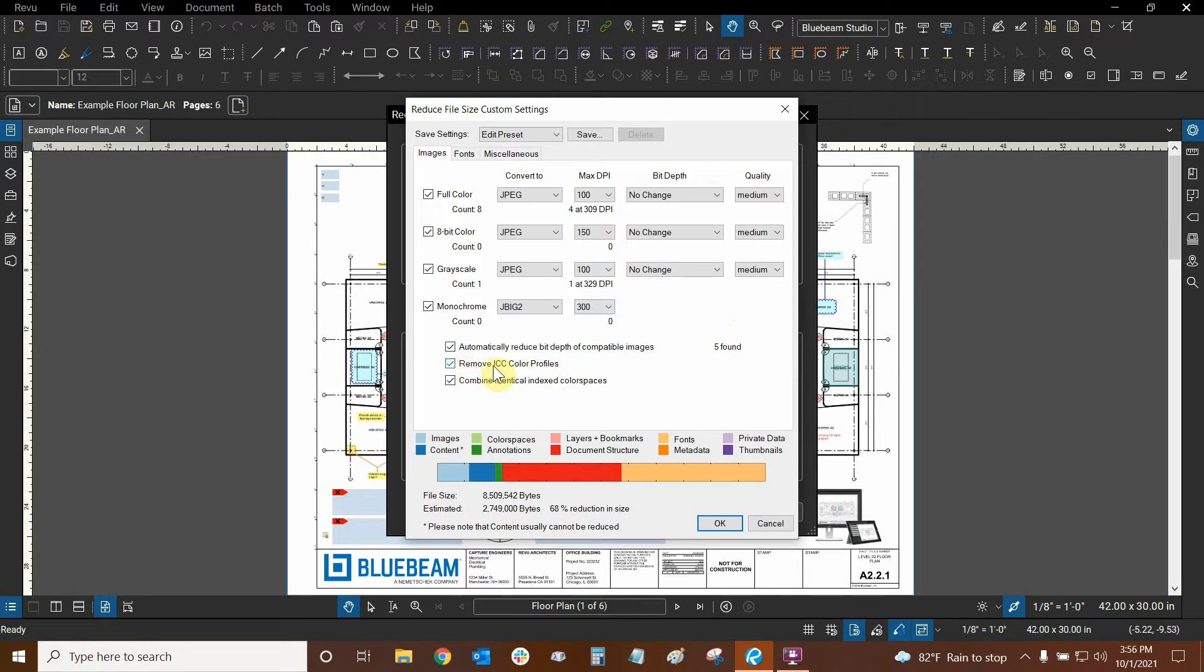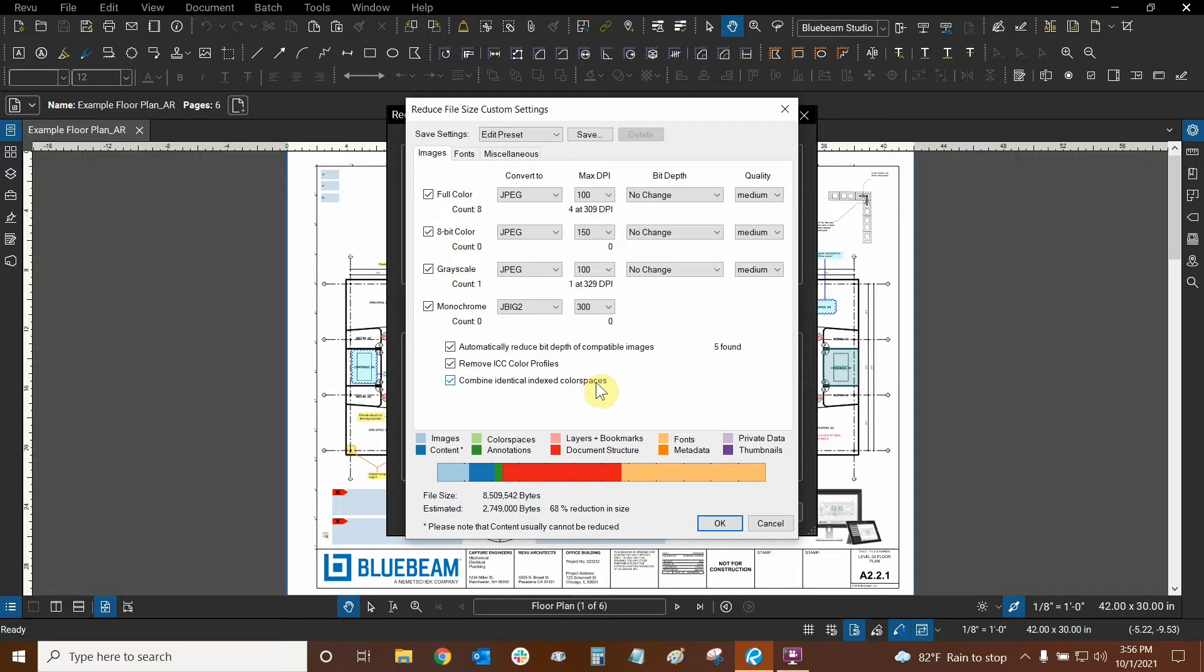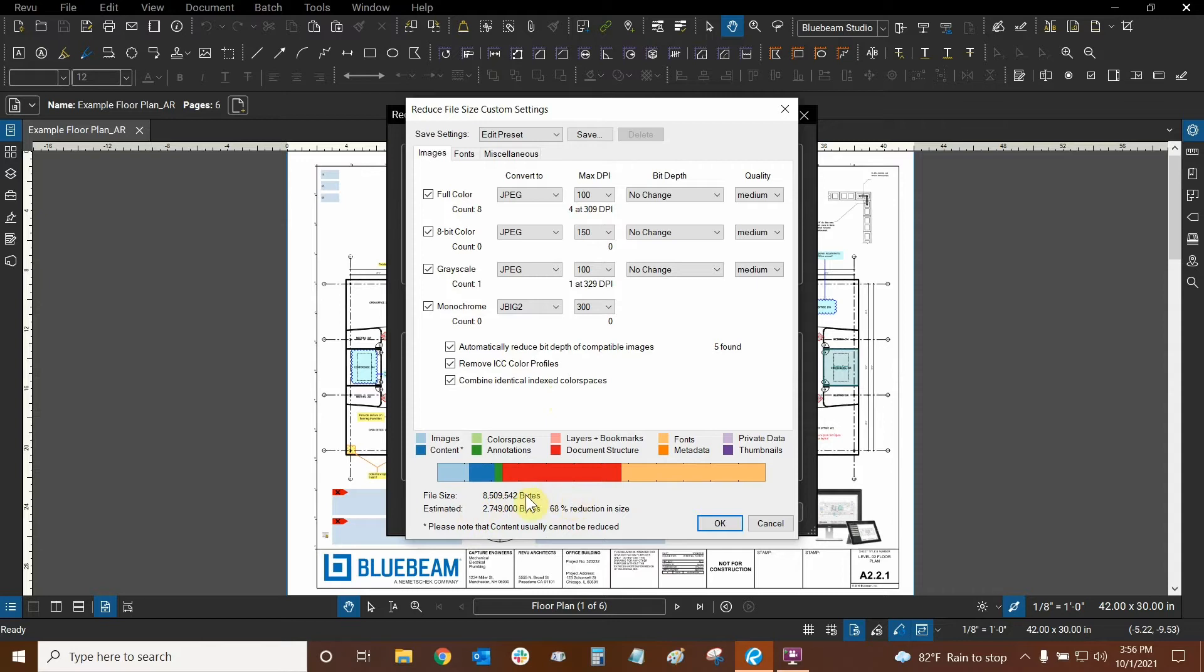The second option is remove ICC color profiles, we could do that if we wanted to. And this last one is combine identical indexed color spaces. So that will help a little bit. I don't understand what all of this exactly means, but basically these will help to reduce your file size. Now look at this, we can already see down here what the file size is estimated to be after all these changes are made. So we're going from about 8 million bytes and about 8,000 kilobytes to about 2,000 kilobytes, which is great. We're reducing the file size by a significant portion, 68%. That's really, really good.